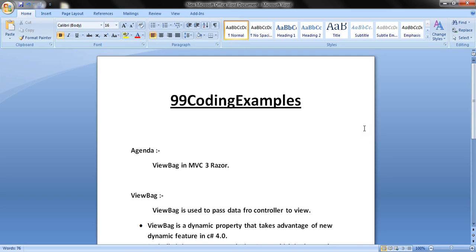As you know, MVC3 is stateless. From one controller to another controller request, the data is not maintained. And we need something to pass data from controller to view. ViewBag and ViewData serve this purpose. Let us see what is ViewBag.